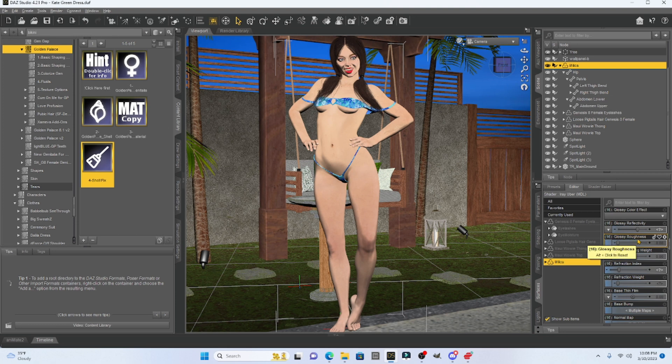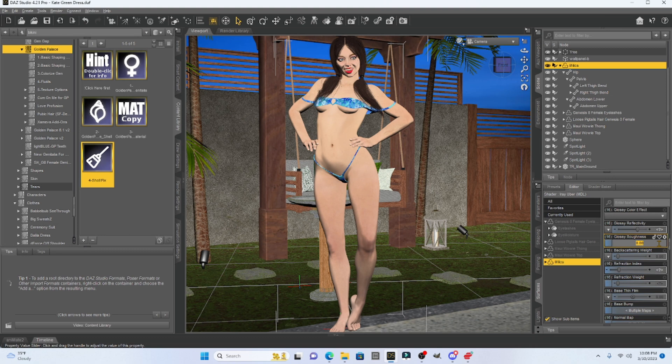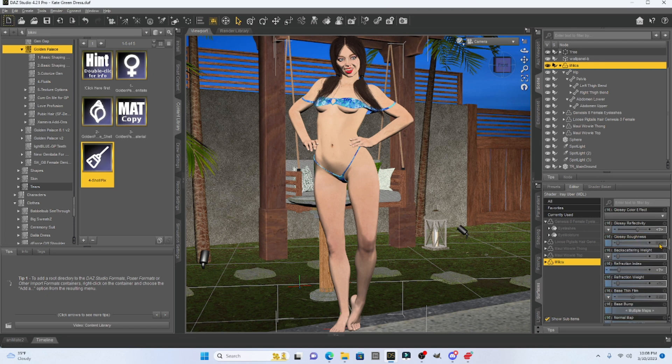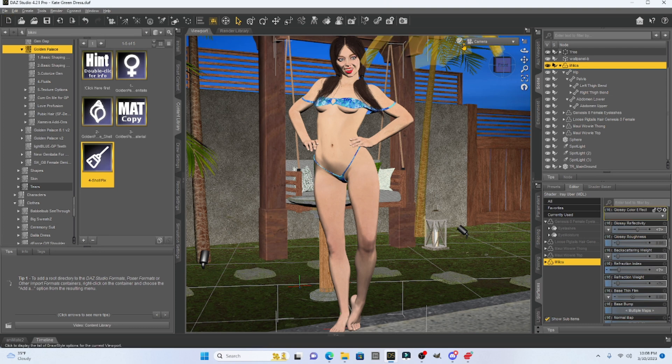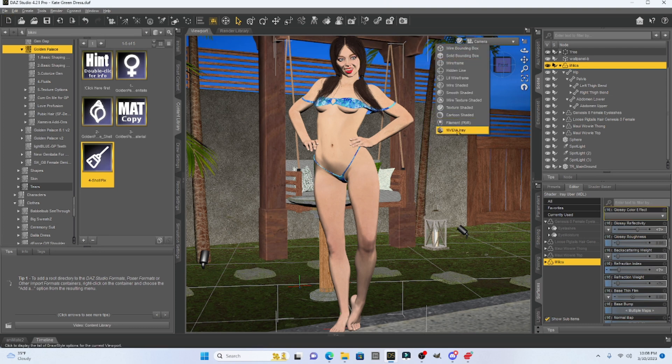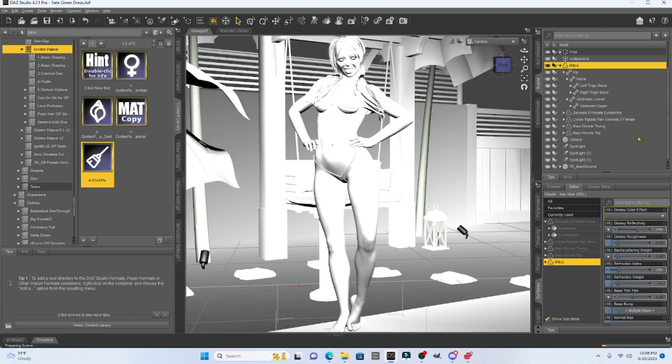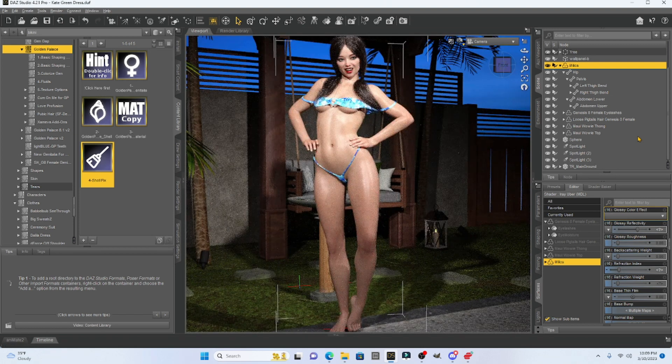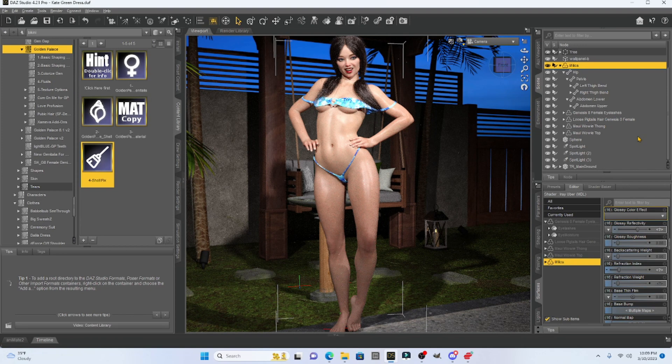Now, glossy roughness needs to be changed from zero to 0.13. And when we do that, we're going to change the glossiness of our skin. All right. So I'm going to go back to zero really quick. And we're going to do this glossy roughness in an Iray preview. So let's get our Iray preview going. All right. So here's our girl without the wet skin.